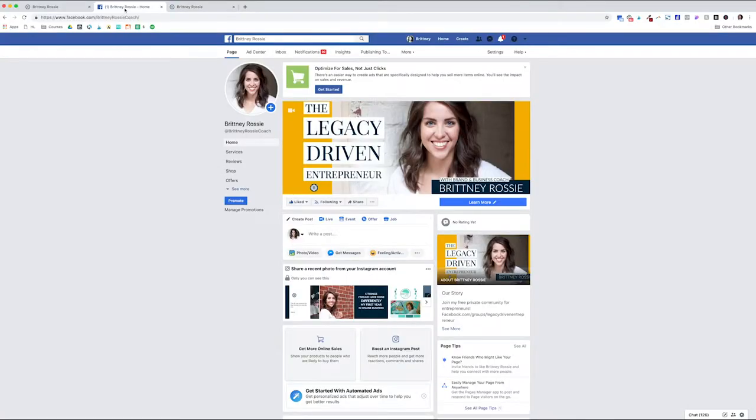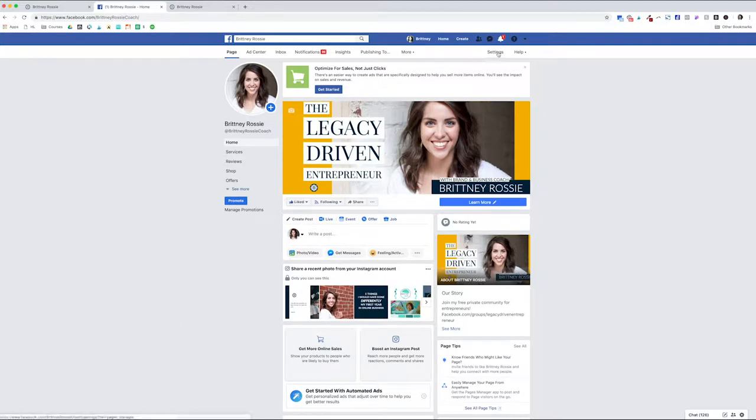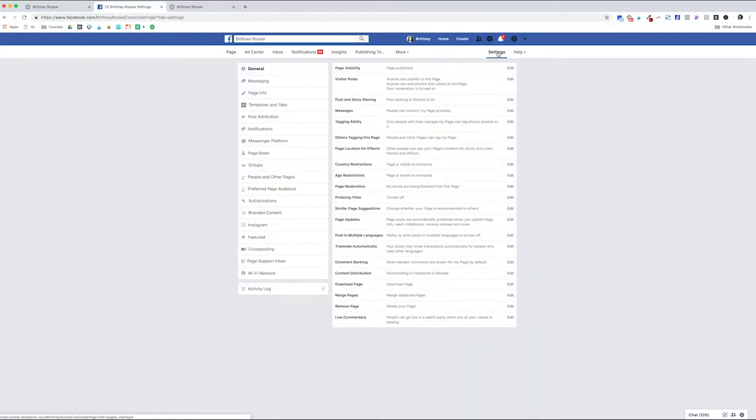The first thing you're going to want to do is head over to your Facebook business page. Once you're there, go ahead and click on settings. Then click on the Messenger platform.